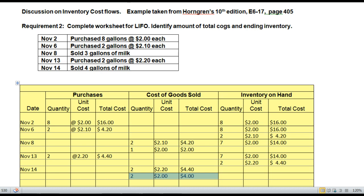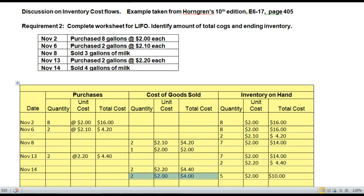What do I have left on hand? I had 7, sold 2, so 7 minus 2 leaves 5 units remaining. That's it for my ending inventory — all other layers have been depleted.